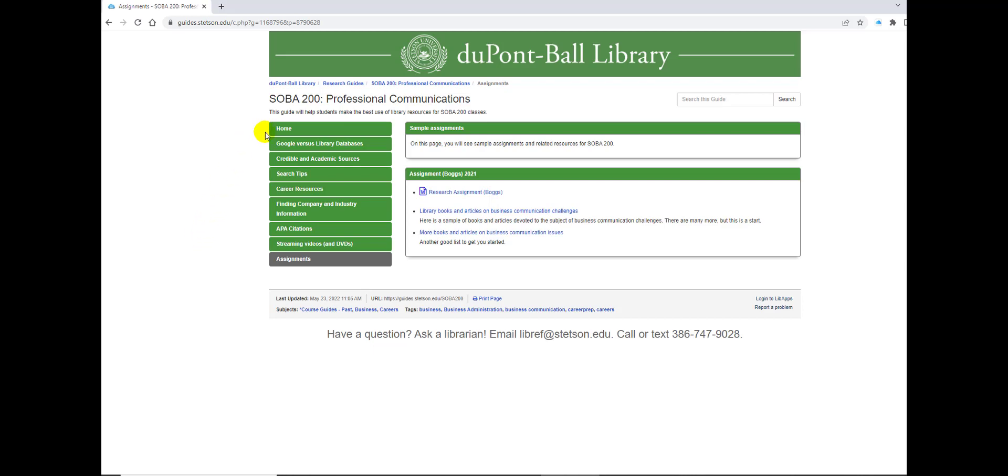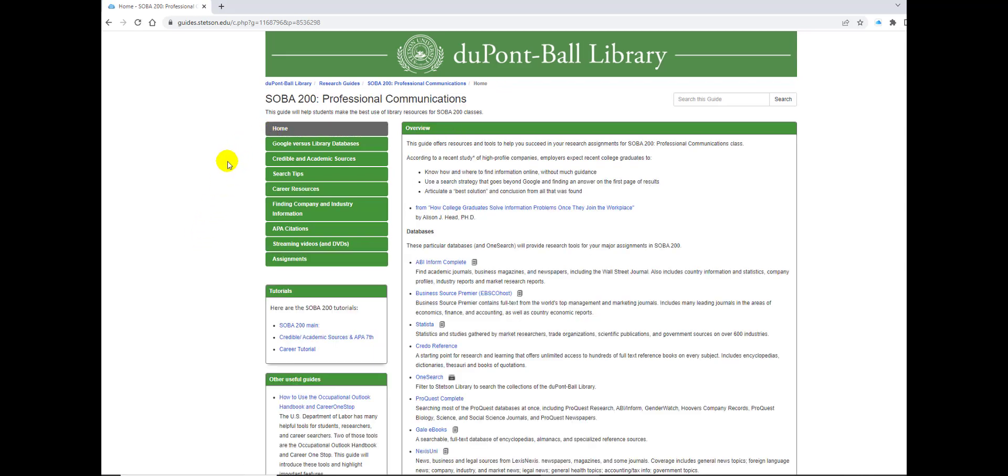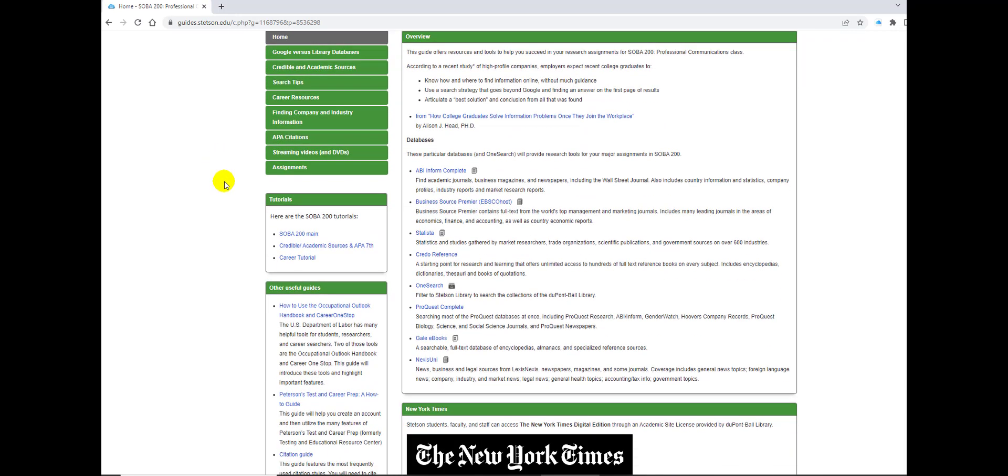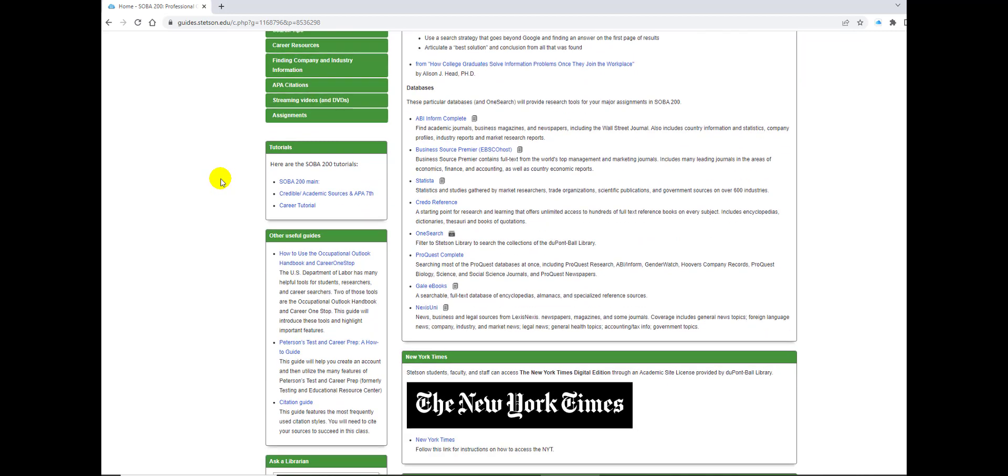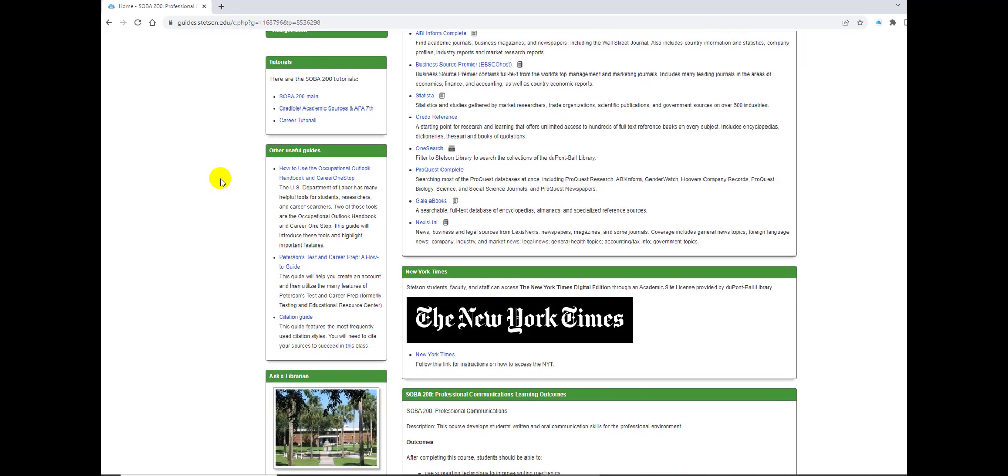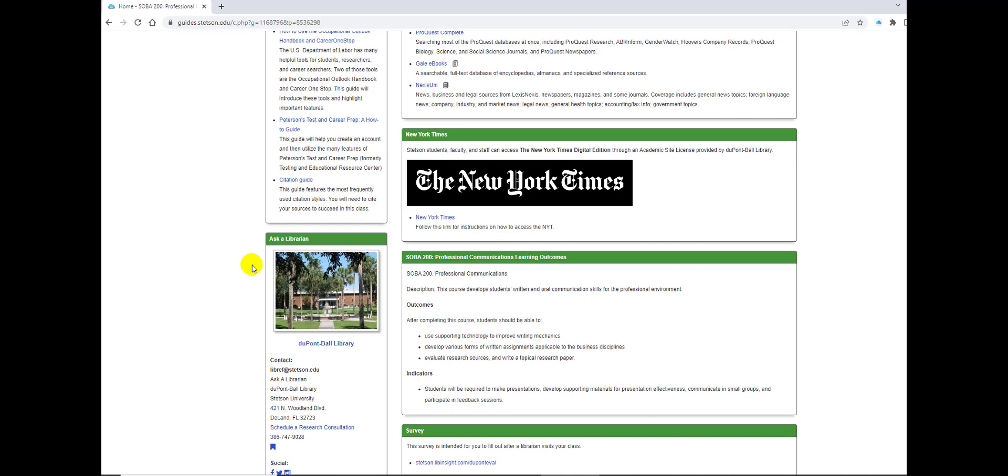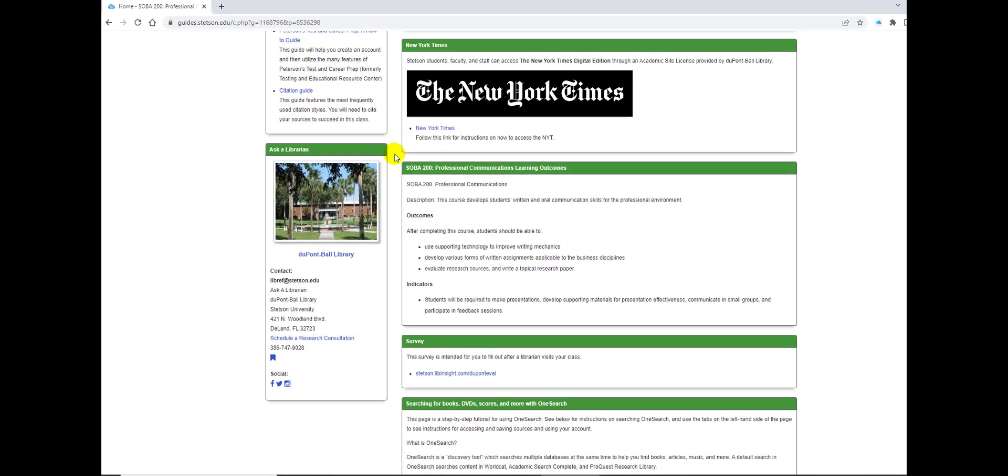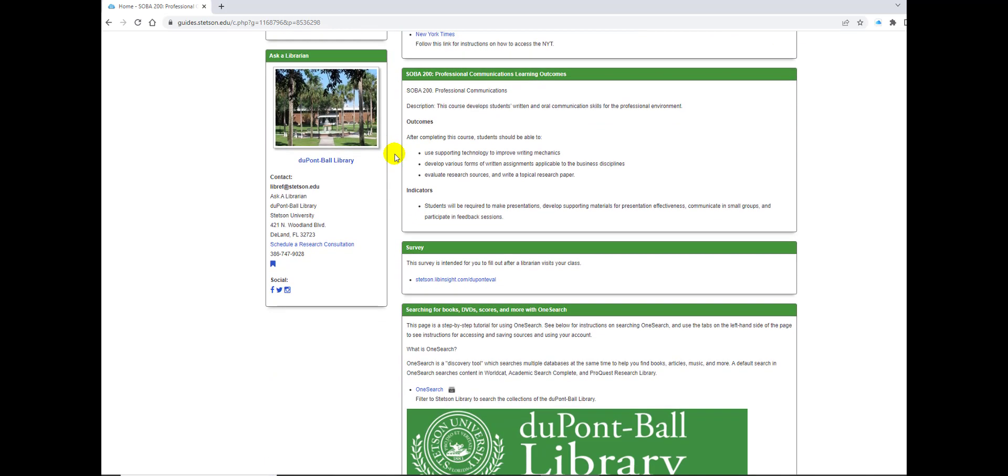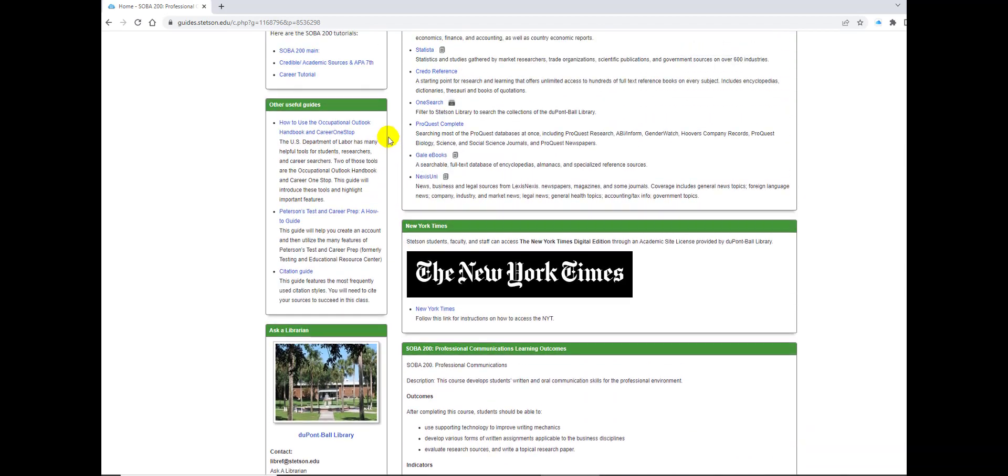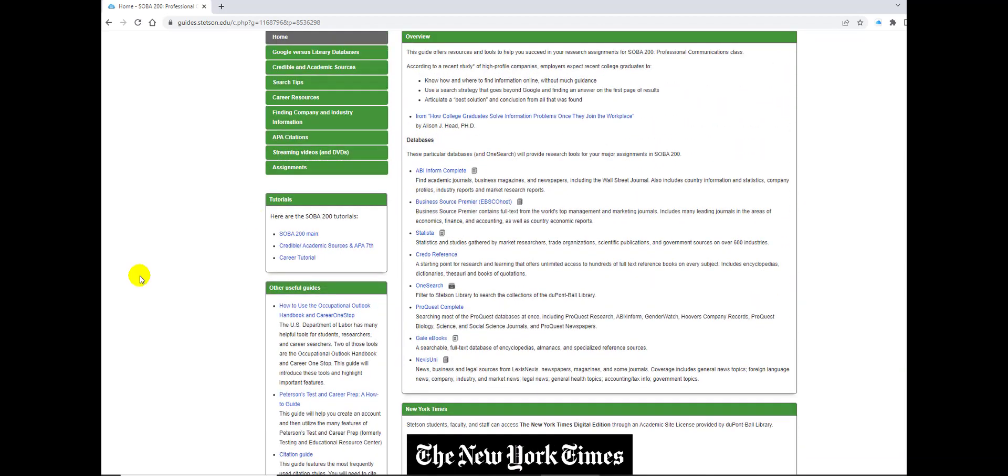Let's go back to the home page. At the home page, as you can see, it starts with an overview, and then we have the most important databases at the top. As you scroll down, you see some other useful guides for you, such as the Occupational Outlook Handbook and Peterson's Test and Career Prep. These are also research guides on showing you how to use those tools. You have the New York Times, which through the library you may subscribe to, and then of course a little information on the professional communications.